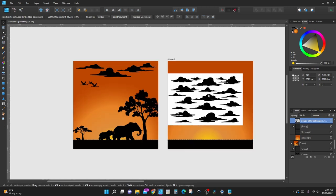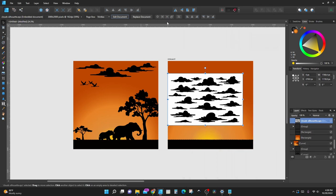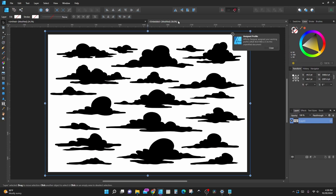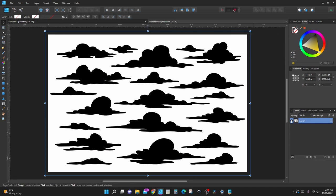With the EPS file selected, click Edit Document. It's going to open up into a new tab — you'll see it's labeled 'untitled' up here. Now the EPS file is in layers, and they're already in curves, which means they're in vector format.